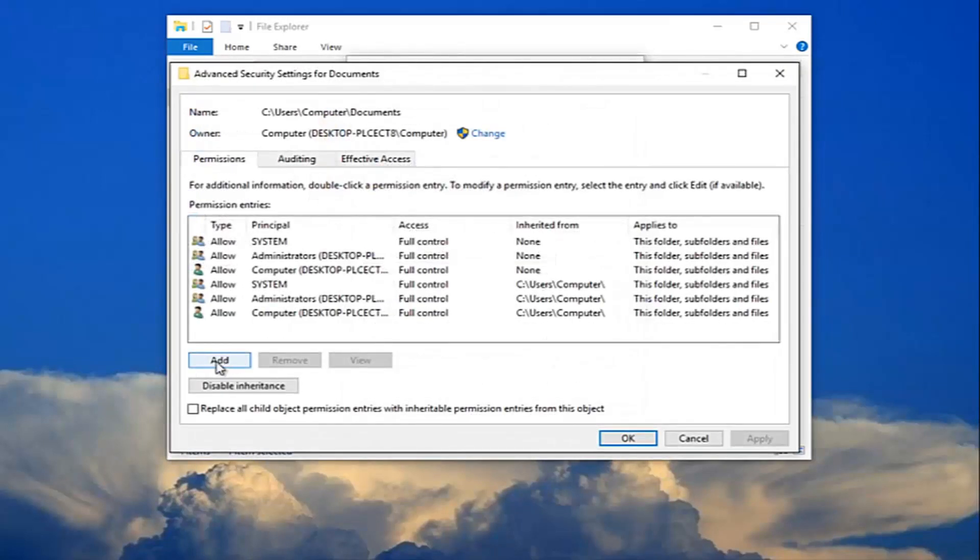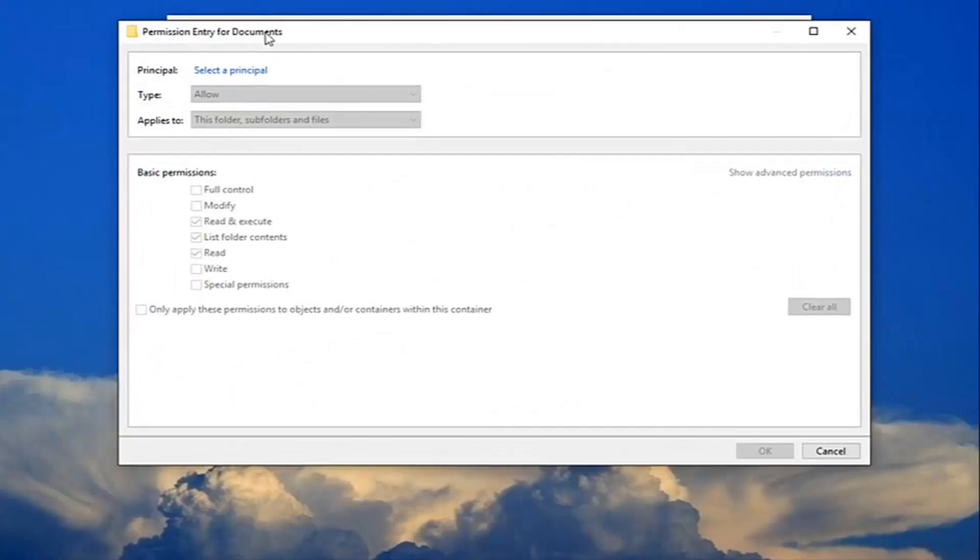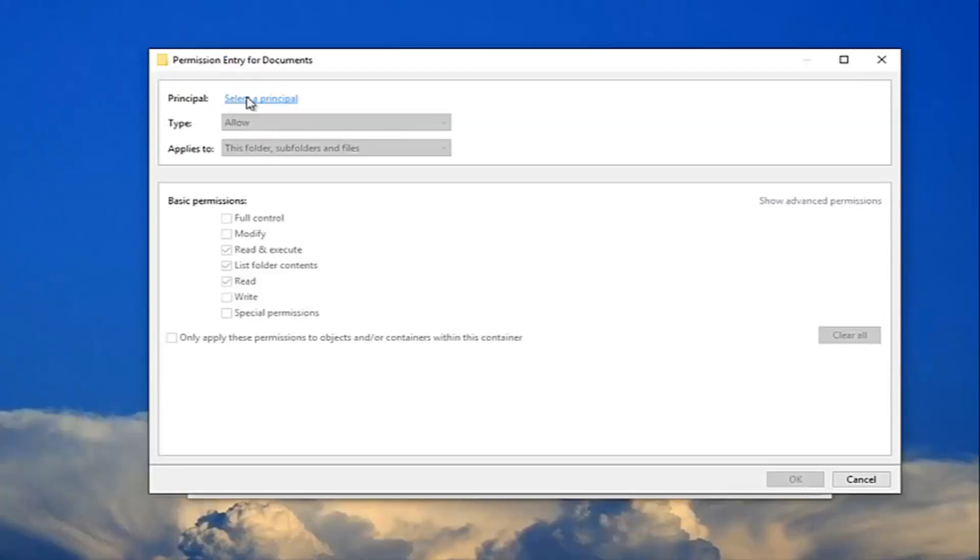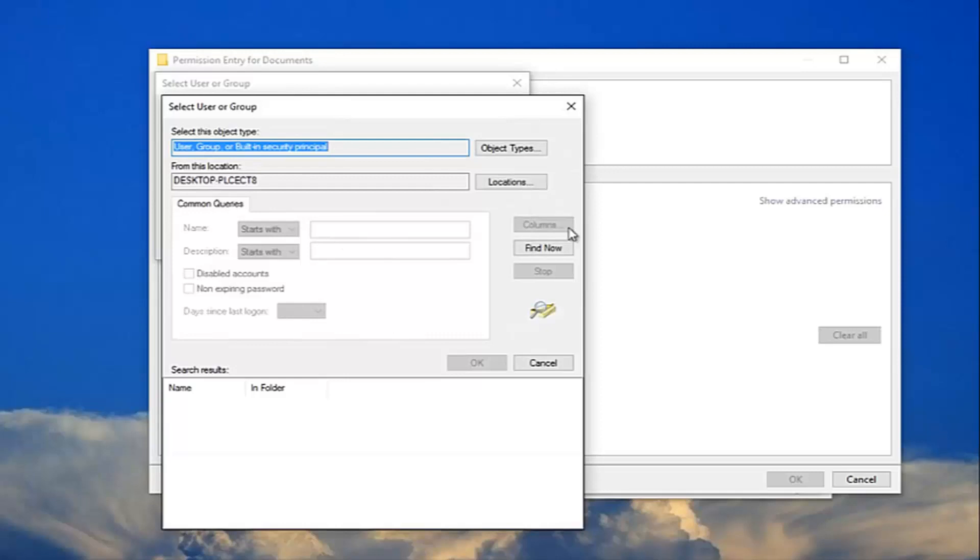Now select add right here. For principle, select the principle here, just left-click on that one time. Click on this advanced button right here, and then left-click on find now.